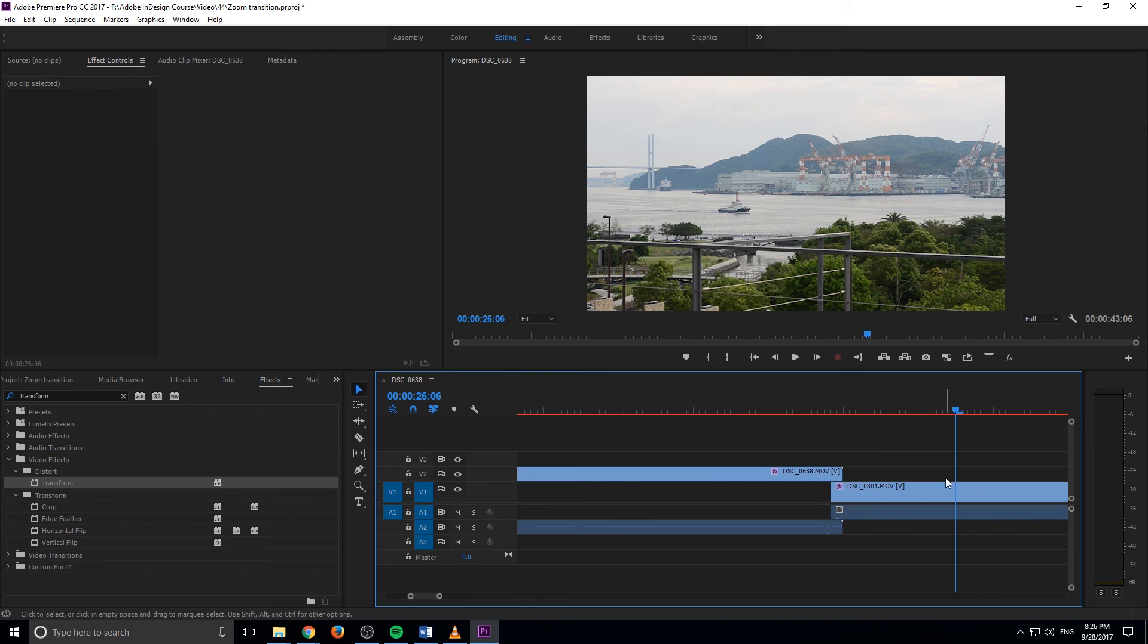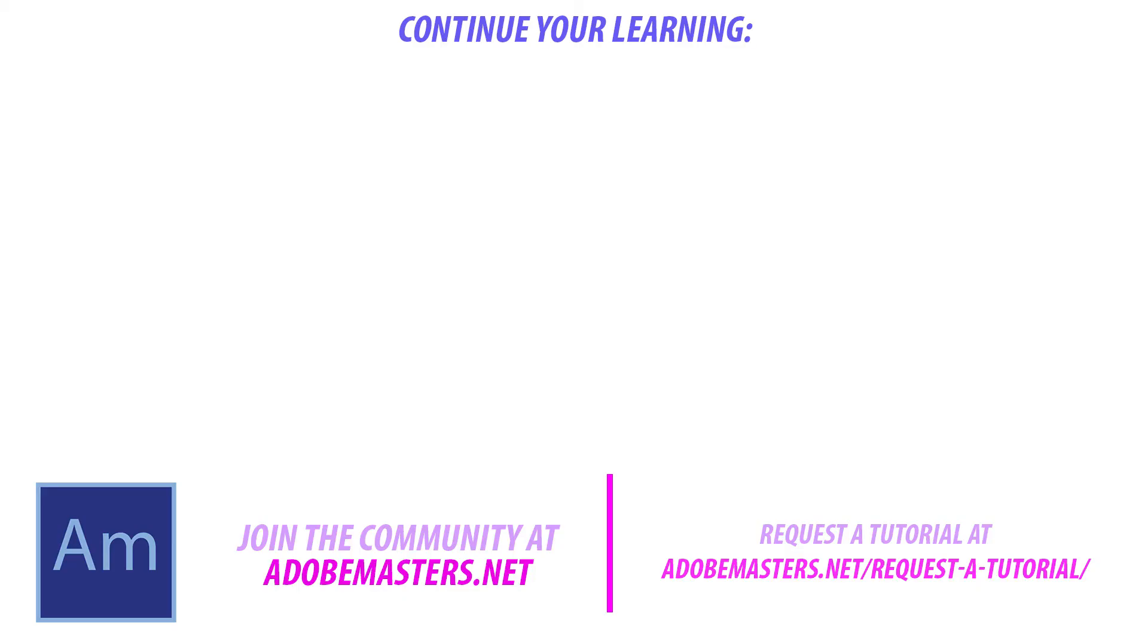Thanks everyone for joining me. If you have any questions or comments, go ahead and put them in the comment section below or onto our website at adobemasters.net in the forum section. I'd love to answer you guys there. You can also request a tutorial there. If you want to see more videos similar to this one, go ahead and hit that subscribe button. I make a video every other day on Adobe related content. And until next time guys, see ya.